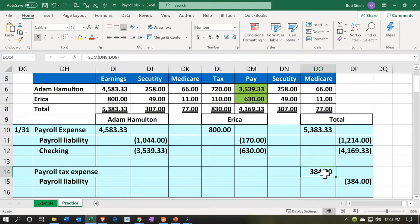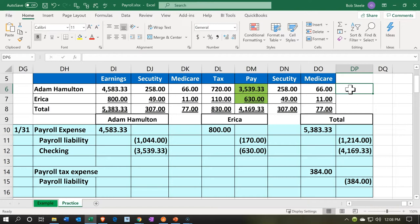So that would be kind of what we're going to use. We're going to use this information and enter it into our accounting system next time, imagining we got this information from an ADP or Paychex. We're going to take it and put it into our books in Sage 50. That's going to be it for now.